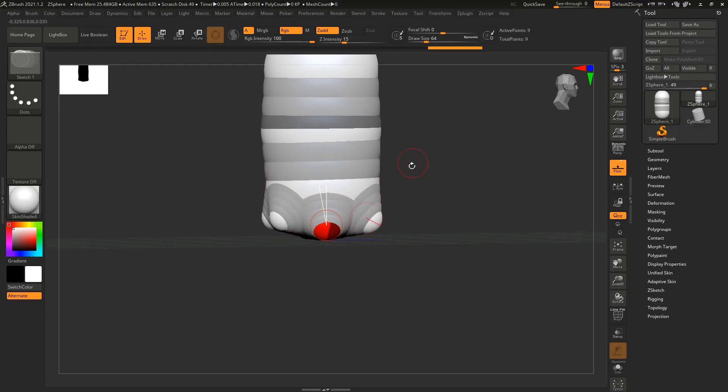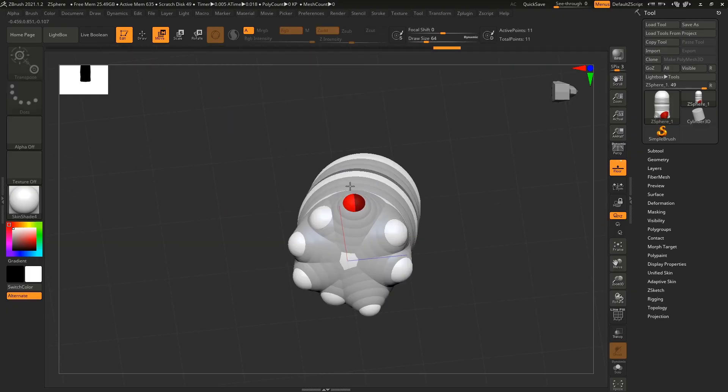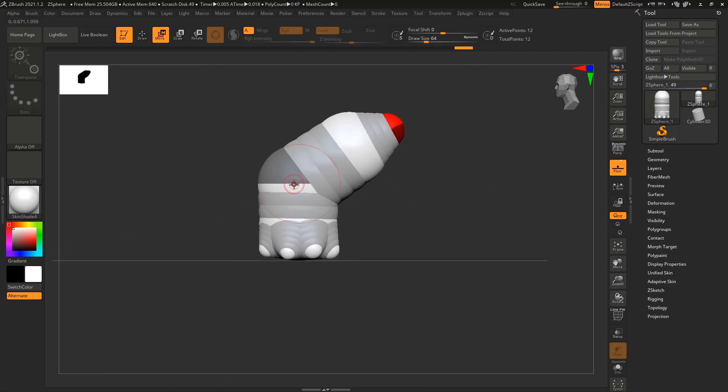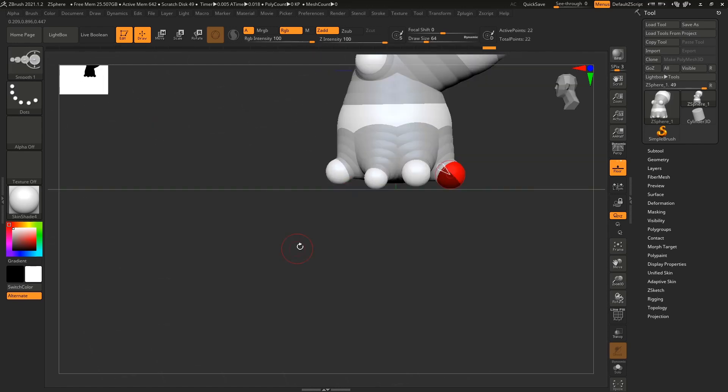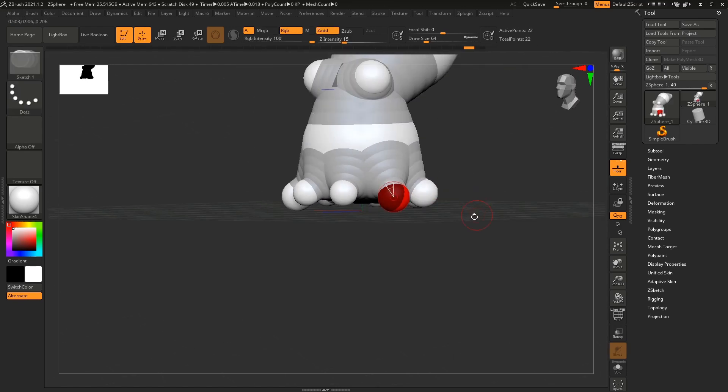At the end of this course, your fear of ZBrush will vanish, and you will be able to use ZBrush with ease and create stunning stylized characters.